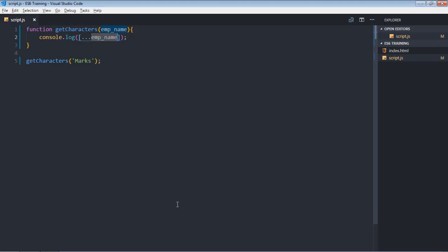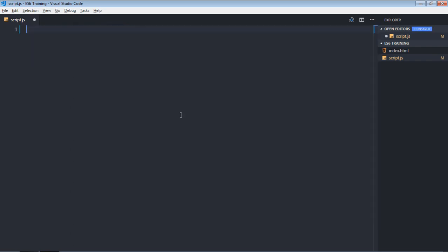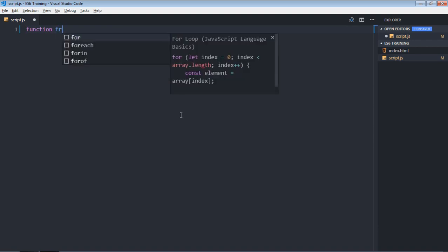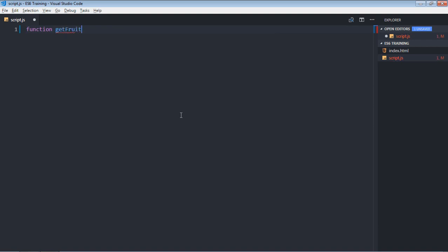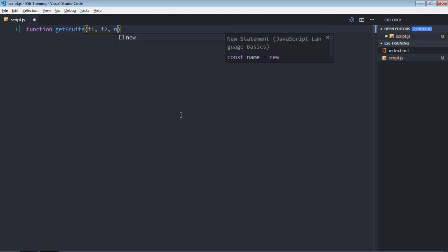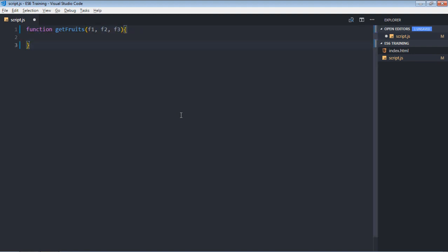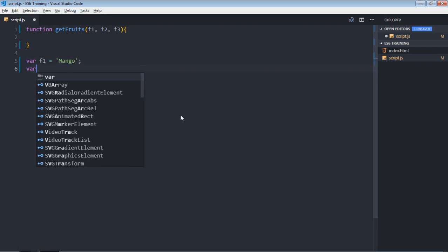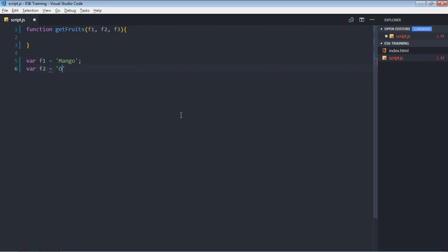Now let's see how you can use the spread operator to join arrays. Delete this code and create a function called getFruits. It will take fruit1, fruit2, and fruit3. So f1 will be mango, f2 will be orange, and there will be an array f3 which will contain apple and pineapple.